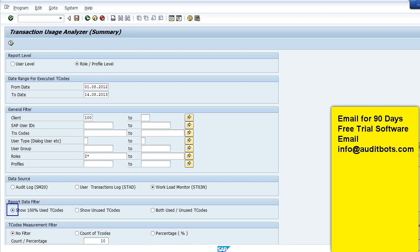We have options to list the roles which have been 100% used or just unused transactions. We have an option to use audit log, STAD log, and ST03N log.